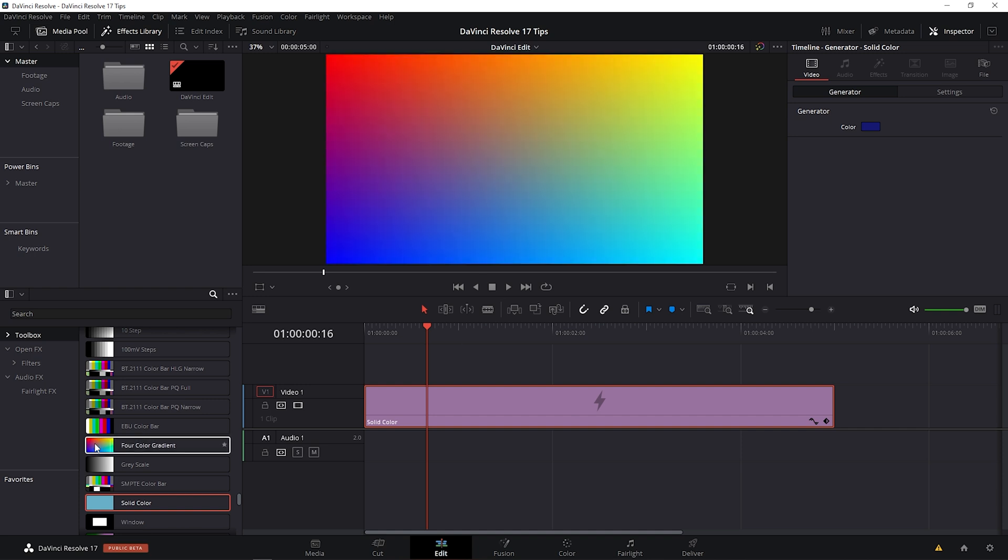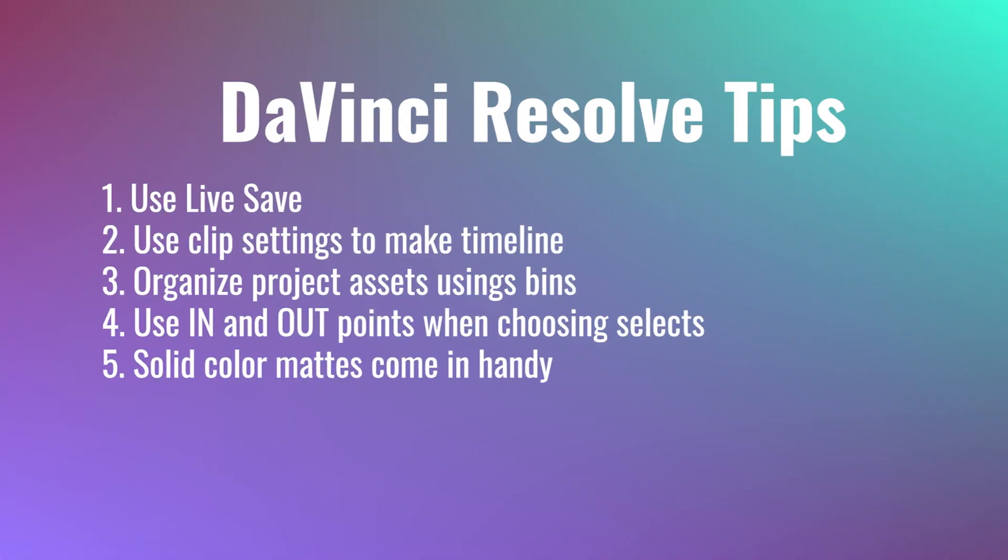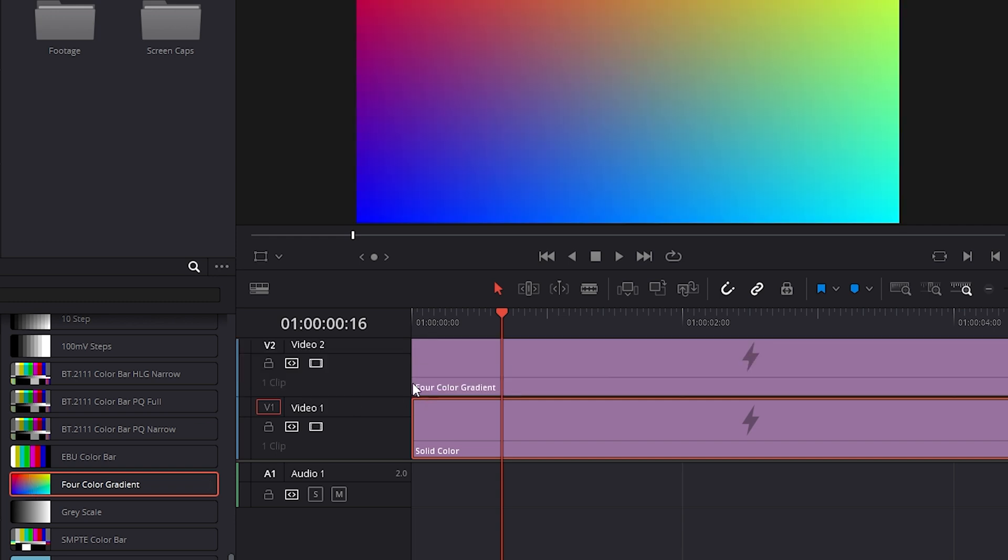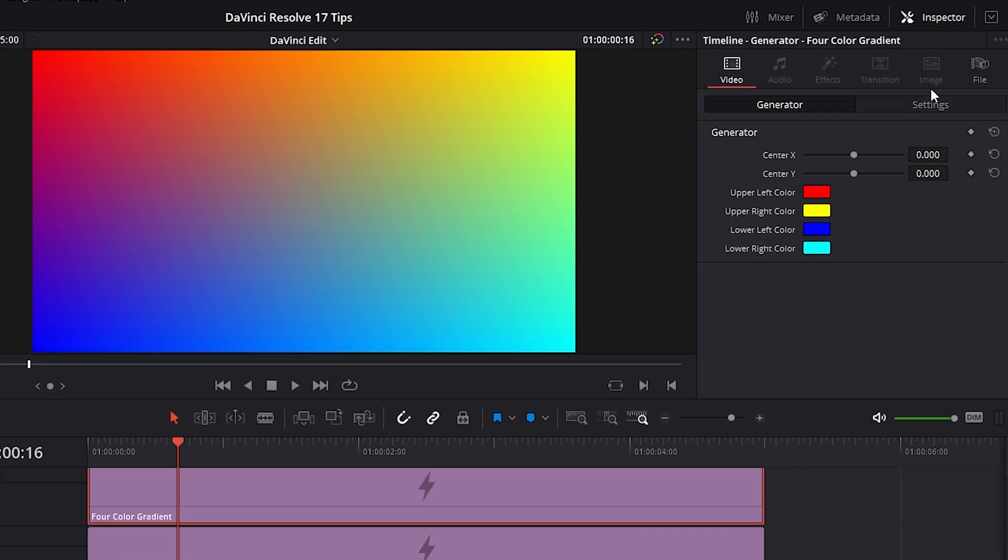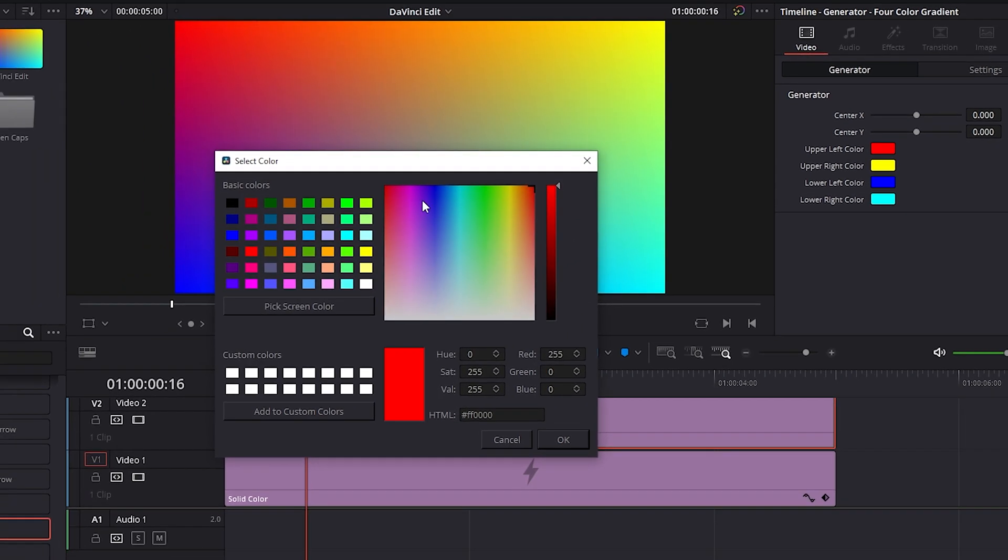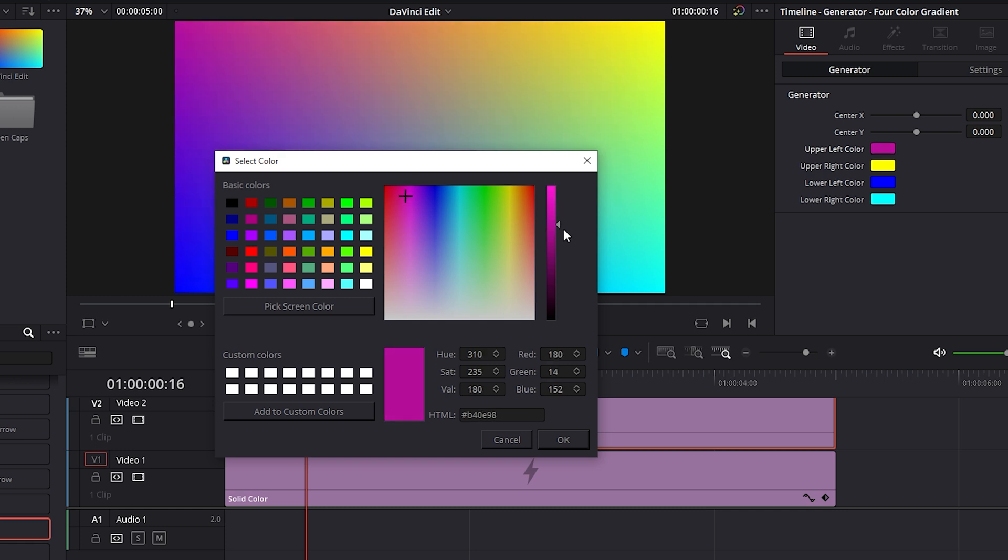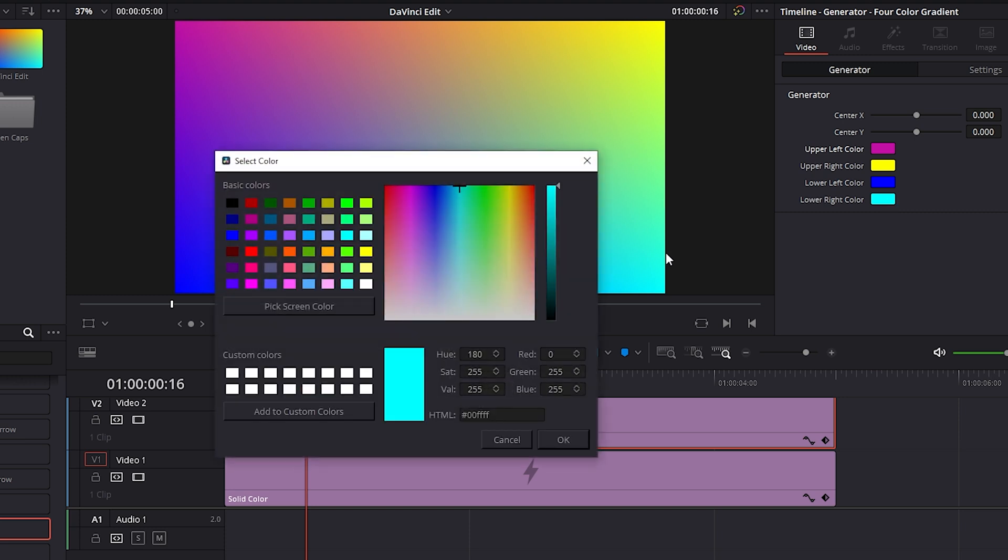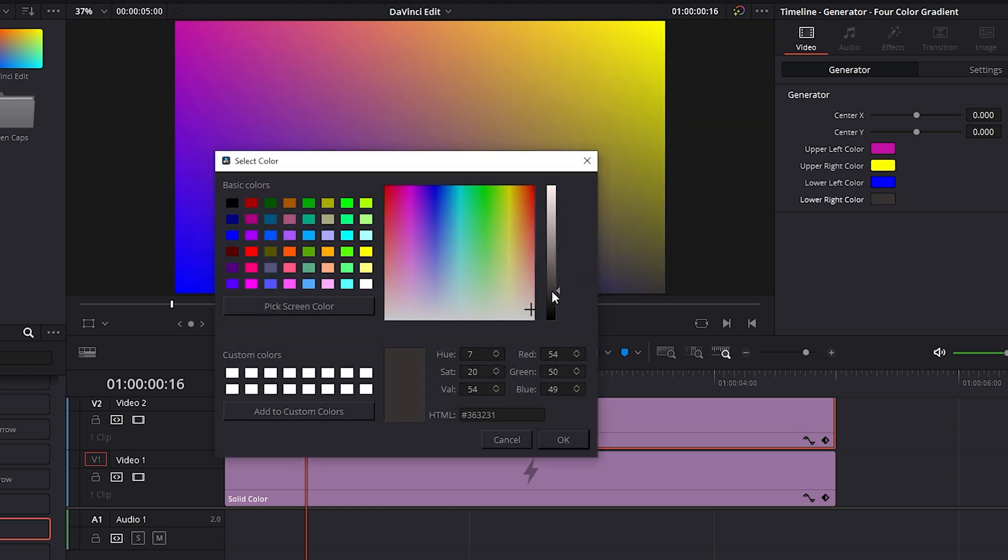And while we're here, why not also take a quick look at four color gradient. This is another cool background that I love to use when I'm putting text on screen. Select it and we'll drag it onto the V2 track. And we can click on any of these four color boxes to open them up and adjust our color. So I want the upper left corner to be more of a pinkish purple. I'll choose a pinkish purple here and then I can use this slider to adjust that further. Press OK. I'll change the lower right corner as well and you get the idea.